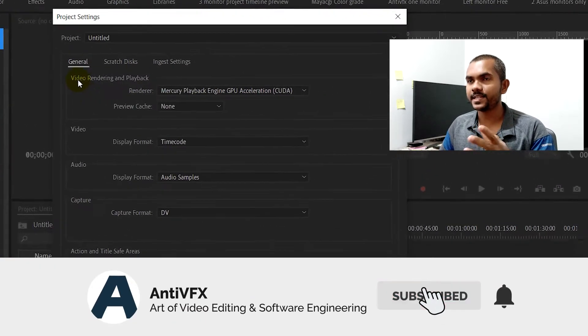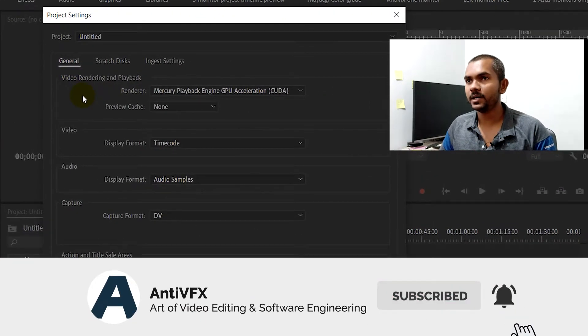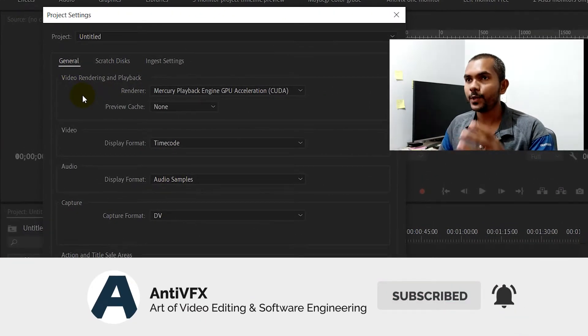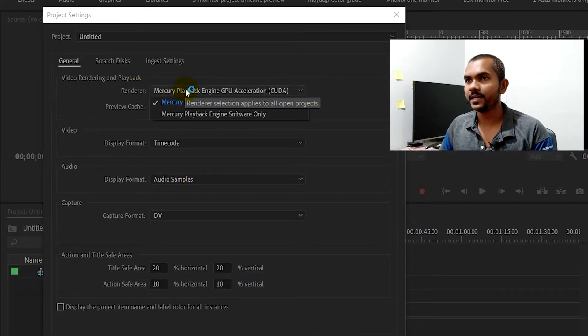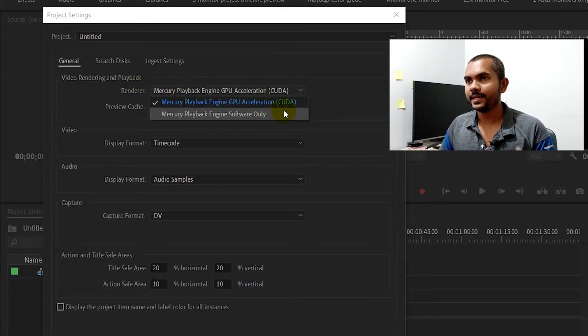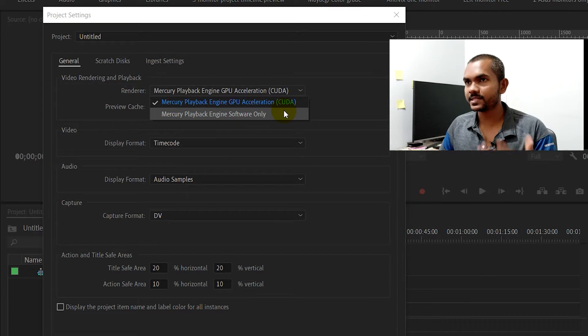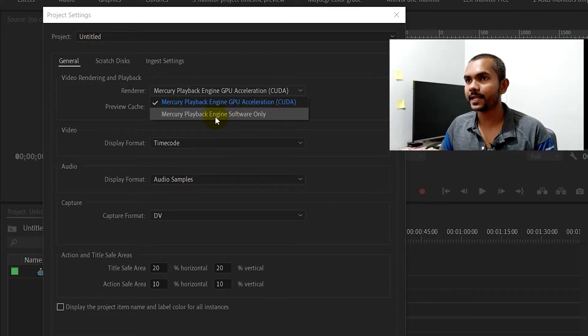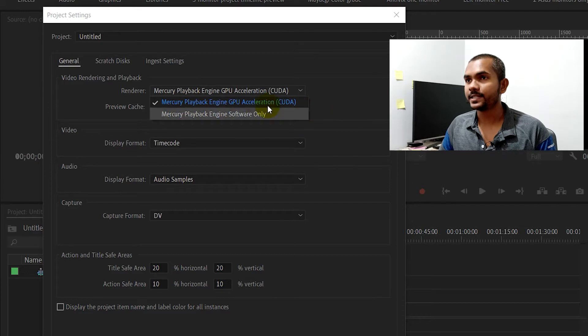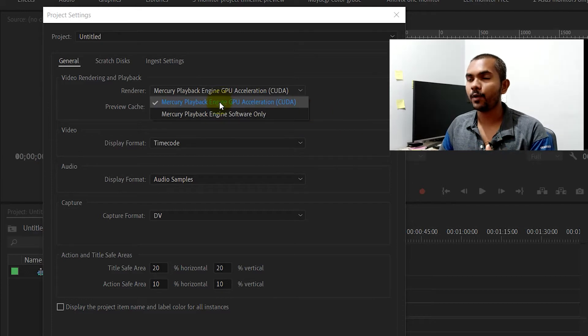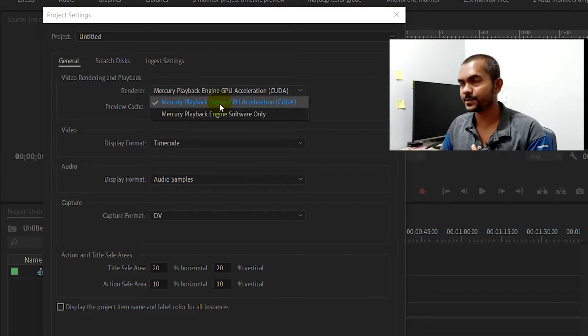You can see under the General tab, Video Rendering and Playback. Here you can see the option Renderer. Normally, if you haven't enabled it previously, it would be Mercury Playback Engine Software Only. But if you have a really good GPU card...